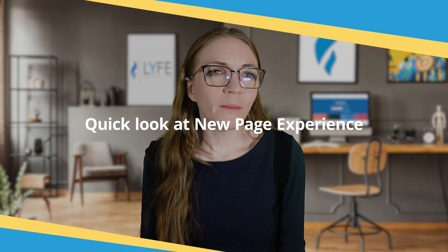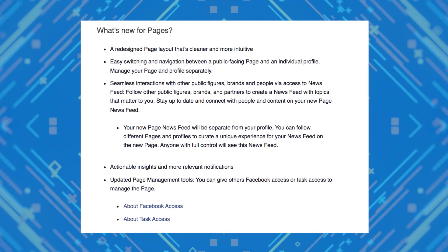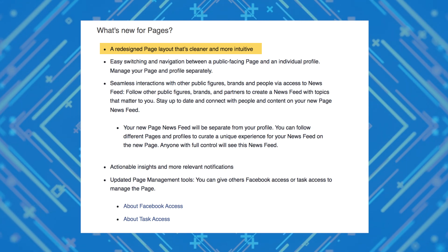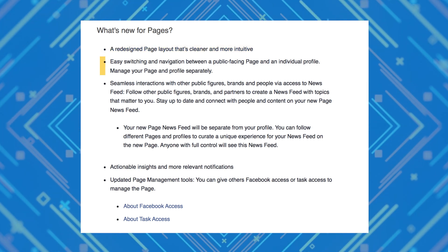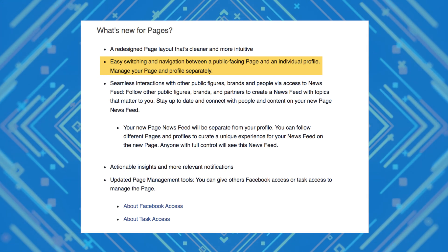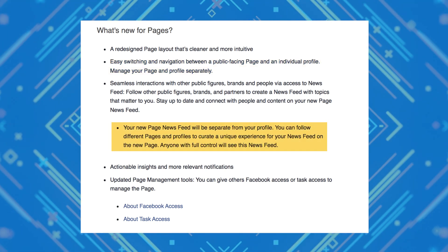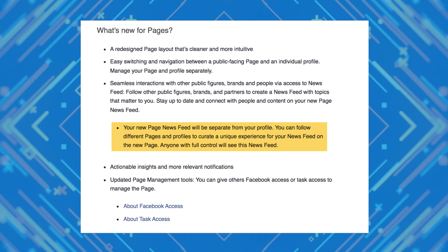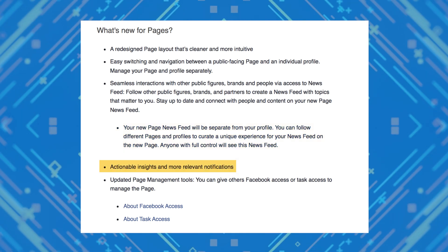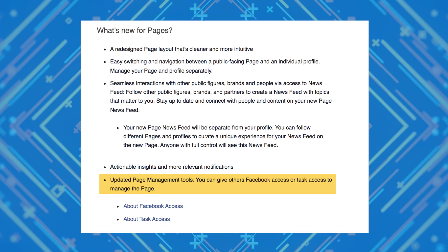Let's take a quick look at the new page experience. If you create a page now and into the future, you're automatically going to be enjoying new page experience. However, a lot of the pages that already exist — maybe even some that you're managing now — don't have access to the new page experience yet. So what can you expect from the new pages? You can expect a cleaner layout that should be easier to navigate and a bit more intuitive, quick switching between your public page and your personal profile, and a separate news feed for the pages that you follow. All full control admins will be able to see this feed. You'll also get better insights and notifications and updated page management tools.